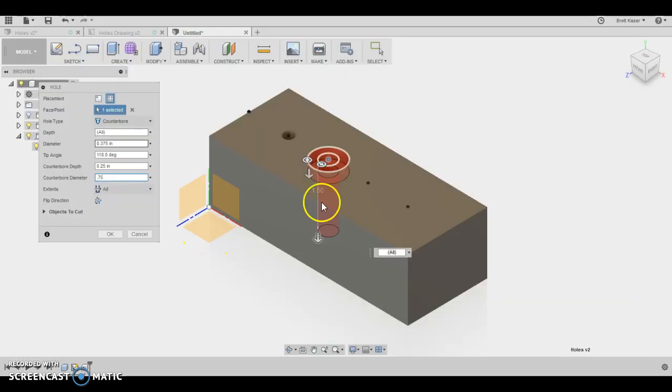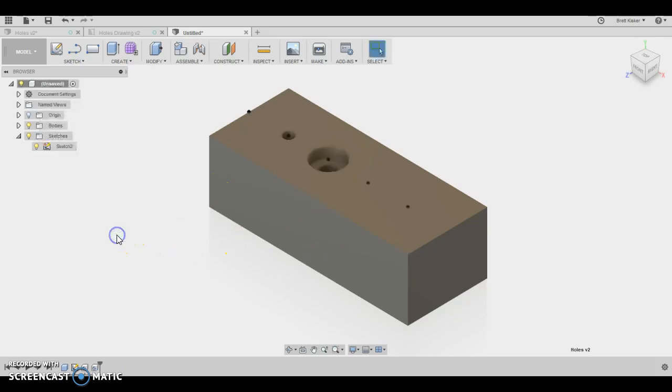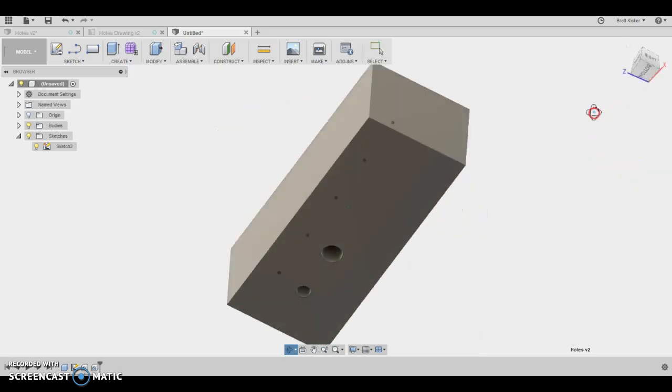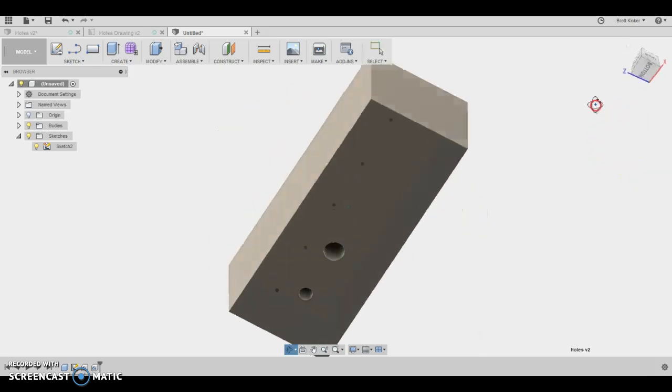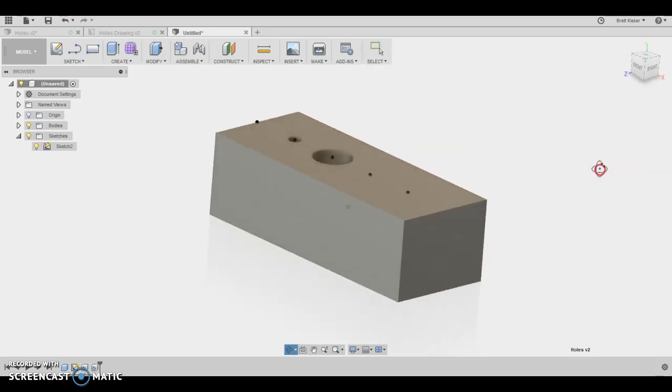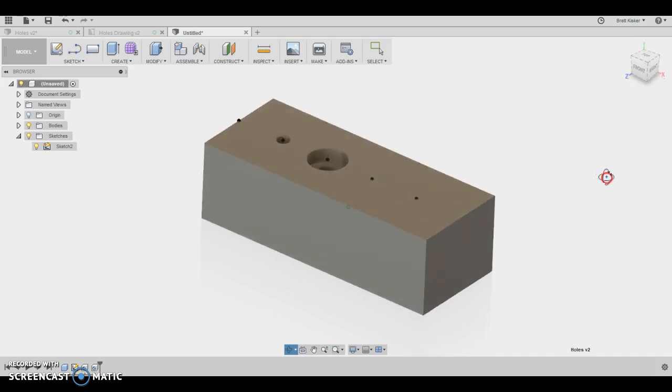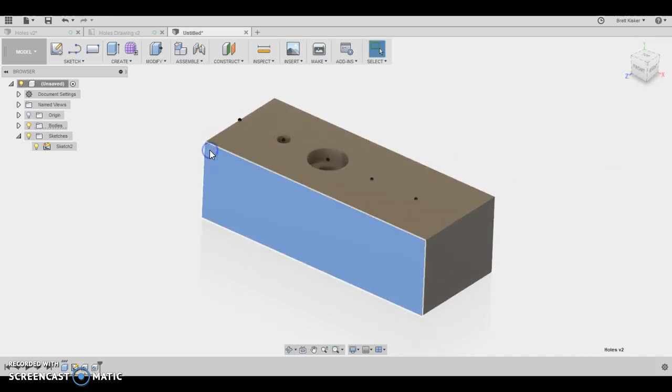So I'm going to come back. That looks all good. I'm going to say okay. And now you can see we have a counter bore that goes all the way through. Now you'll notice that sketch 2 didn't go away now. And that's good because we actually want to keep going with the countersink in the next video.